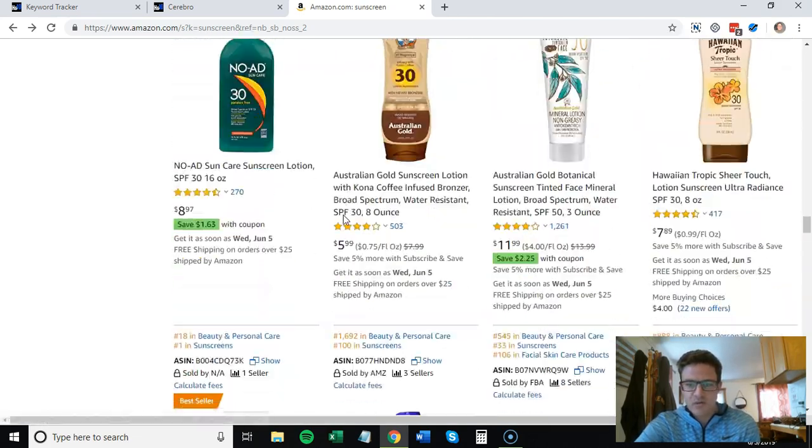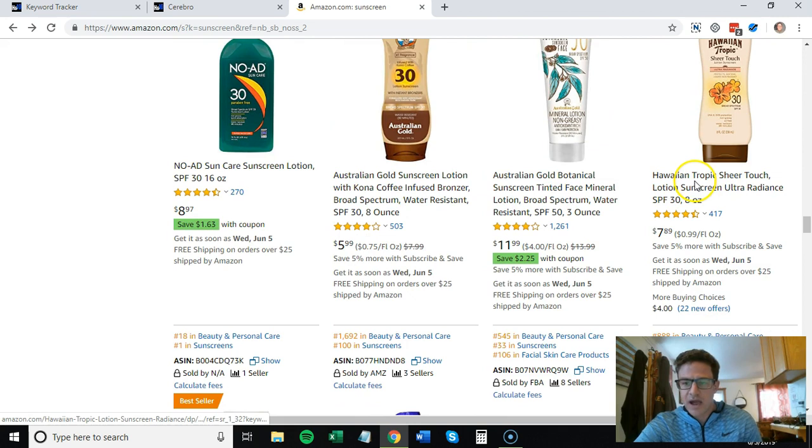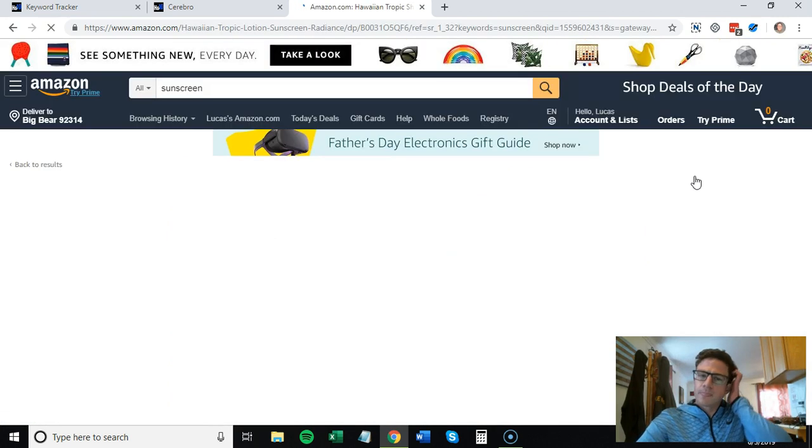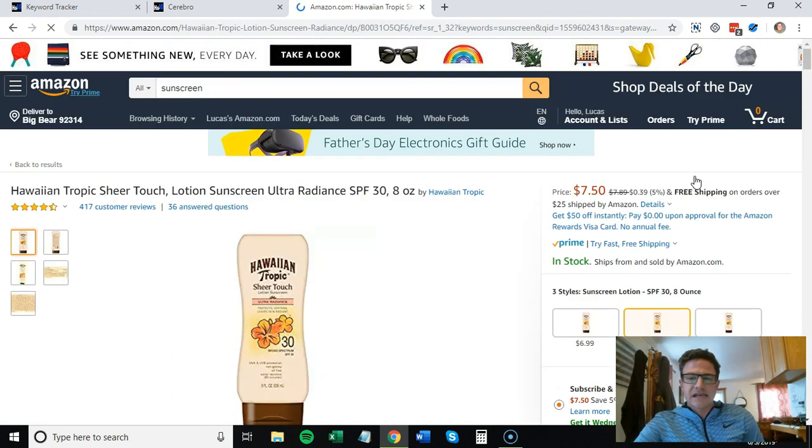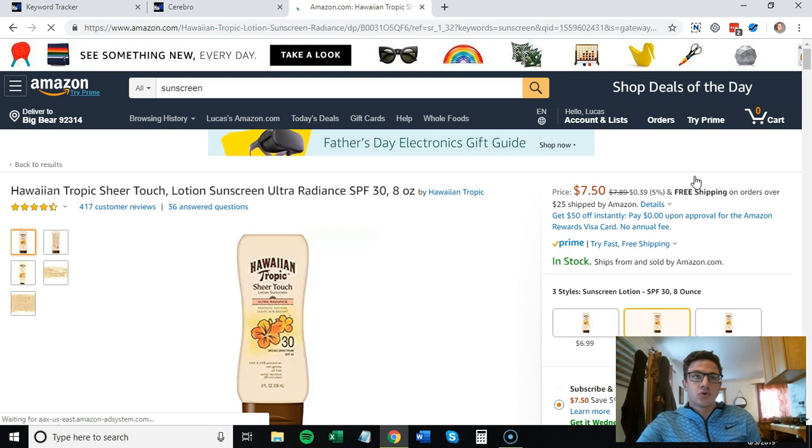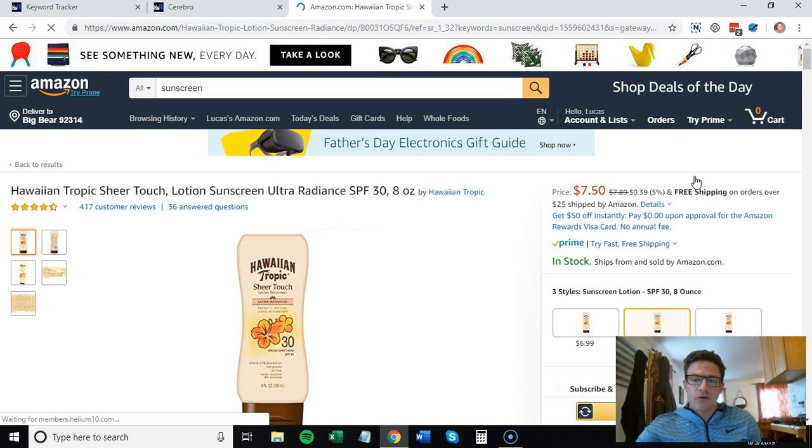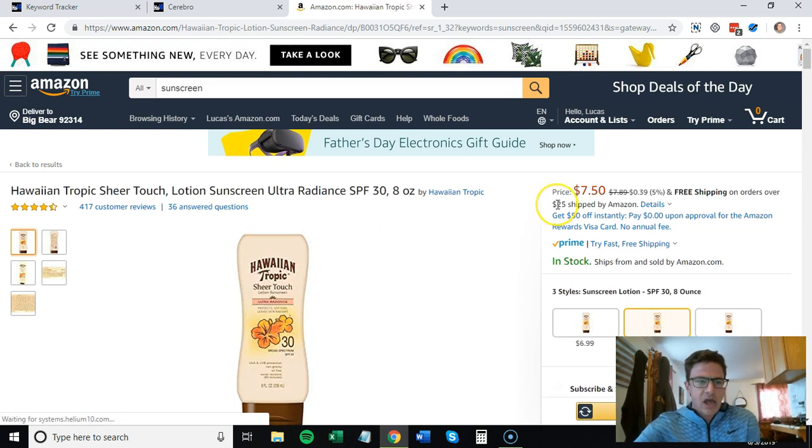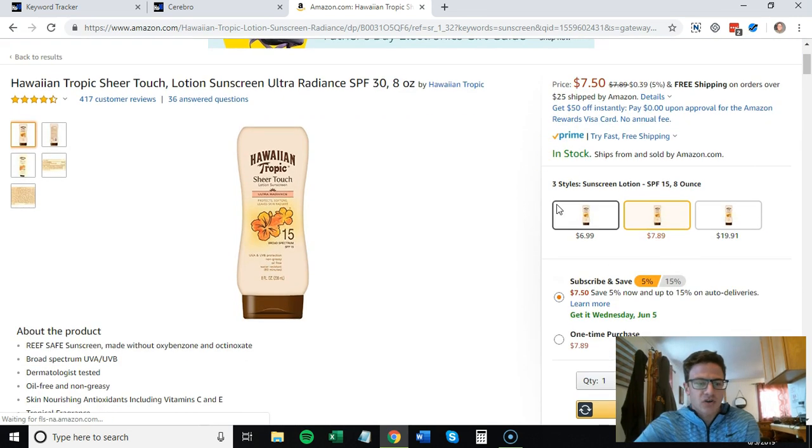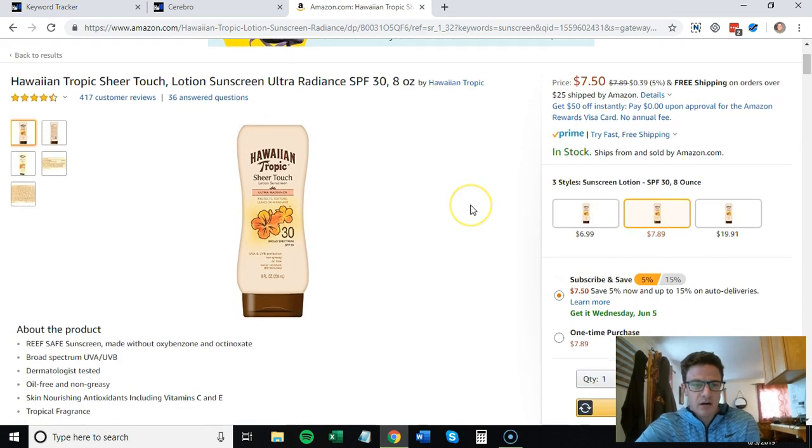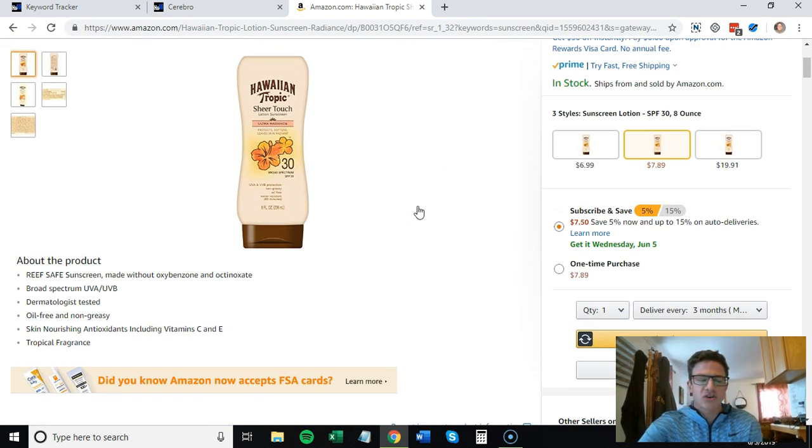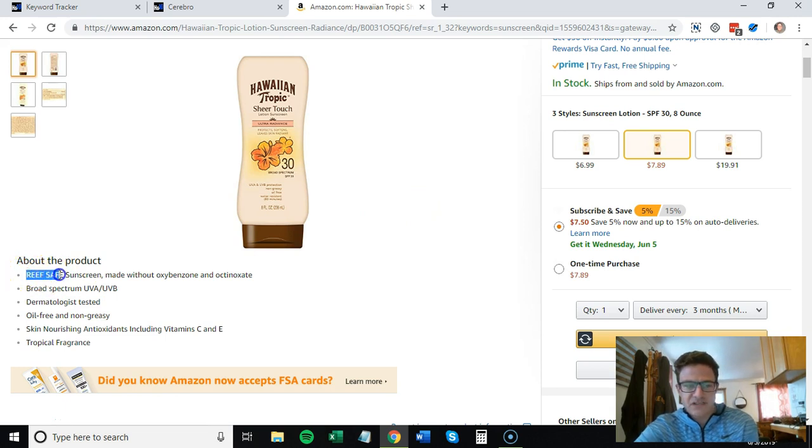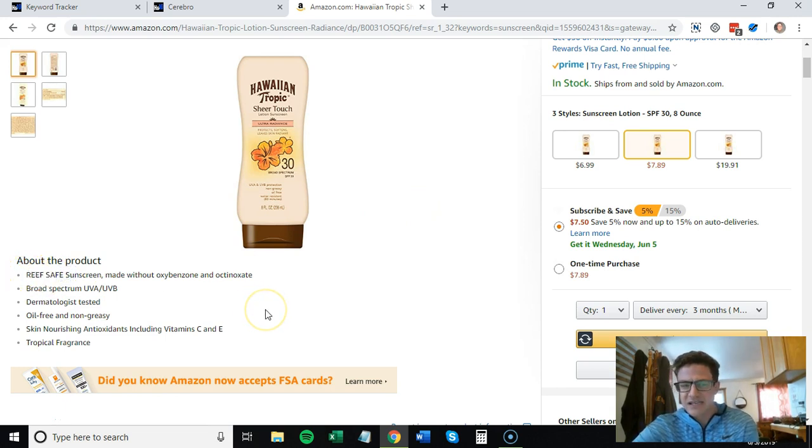This Hawaiian Tropic one - the idea of this is to do reverse ASINs on your own products. I chose this product here, not great SEO, but I chose it for a reason because they have the first bullet point 'reef safe' all in caps.